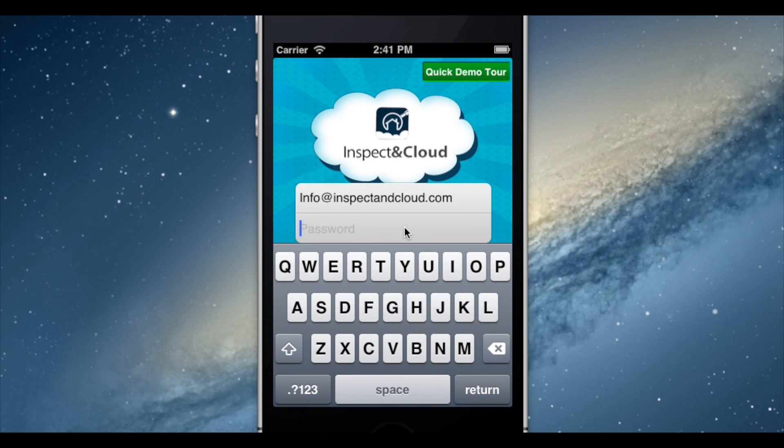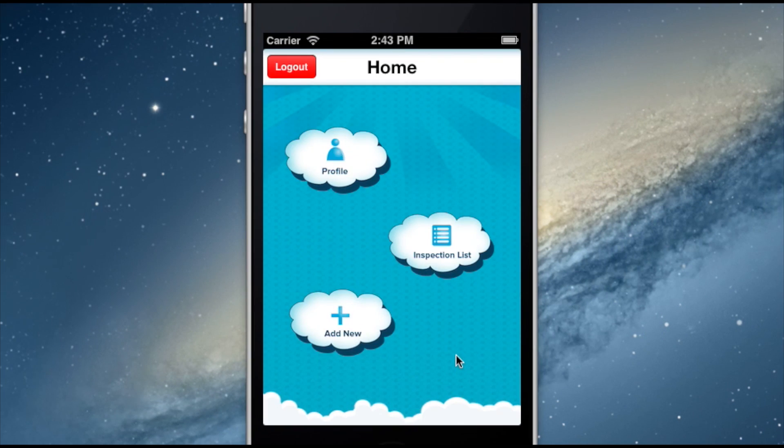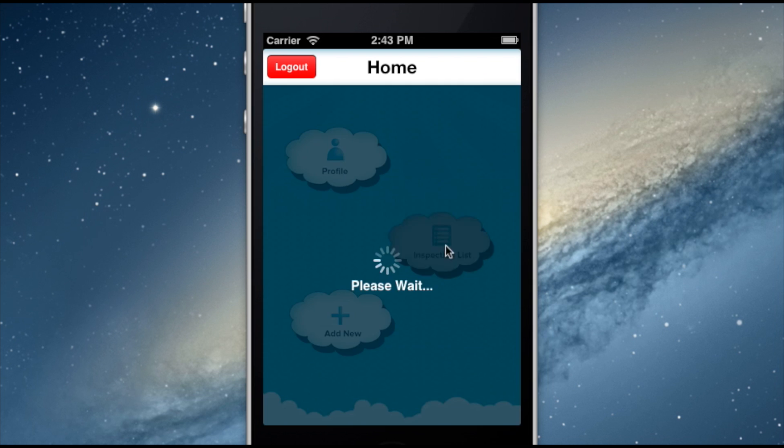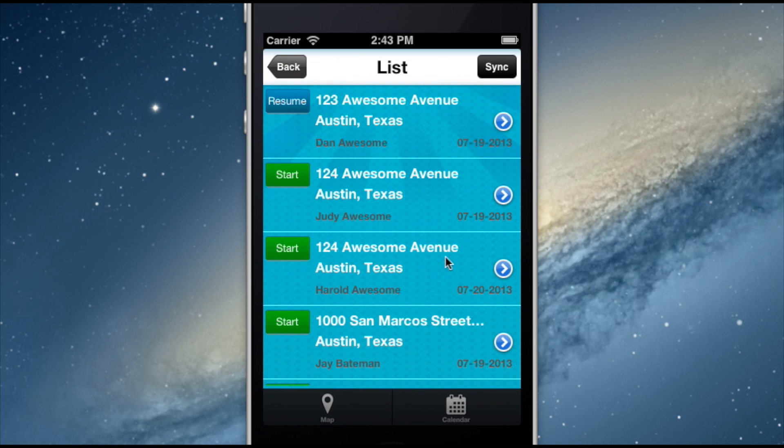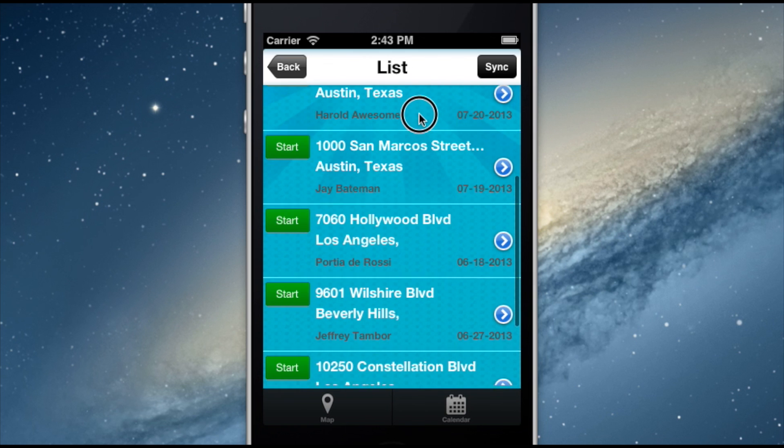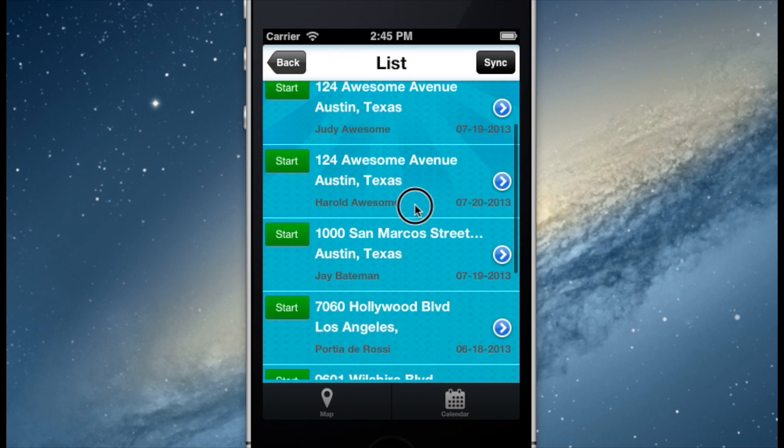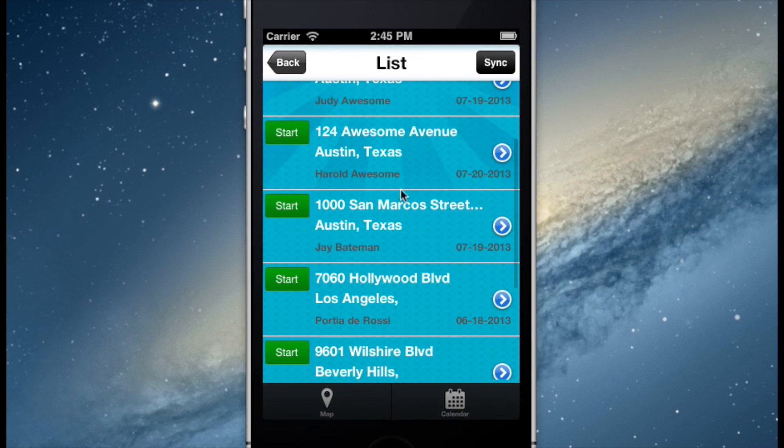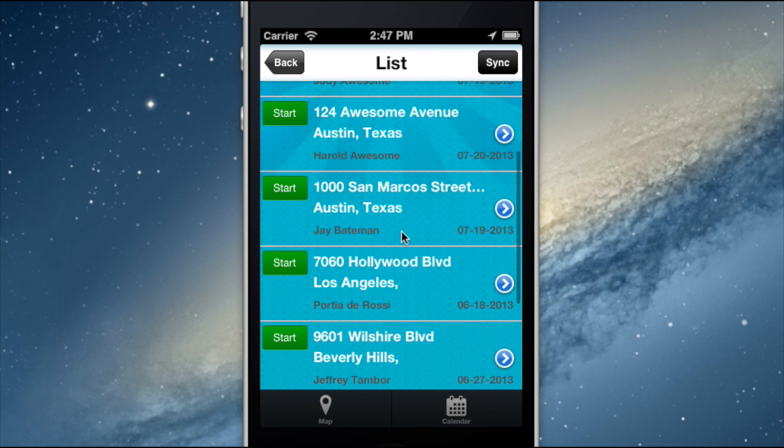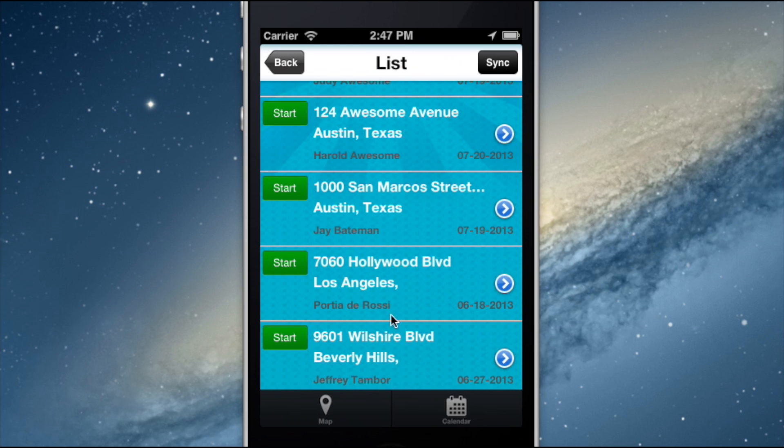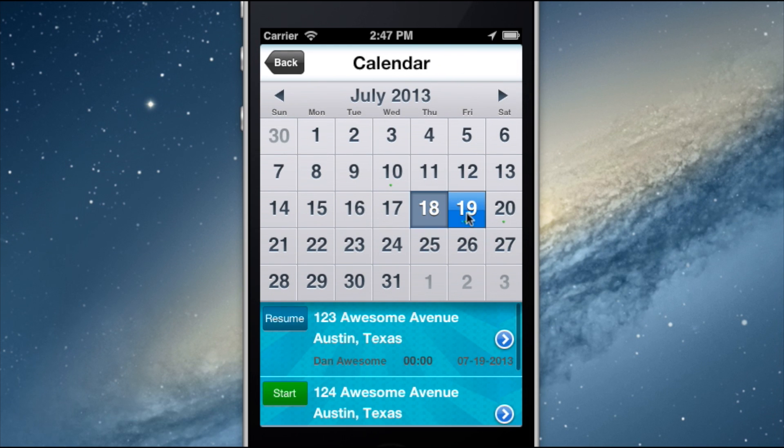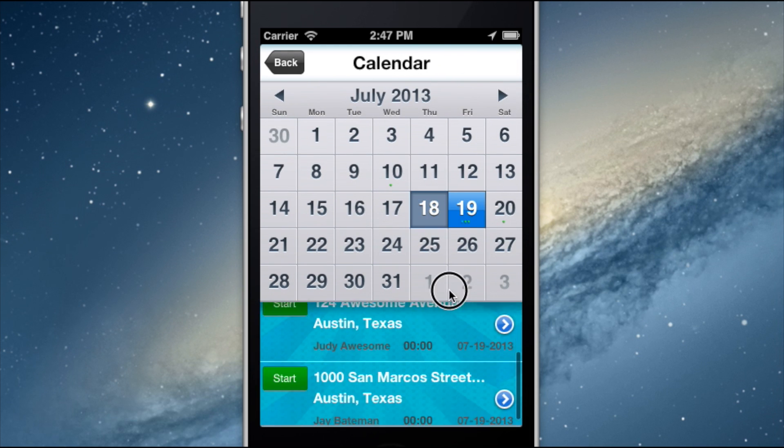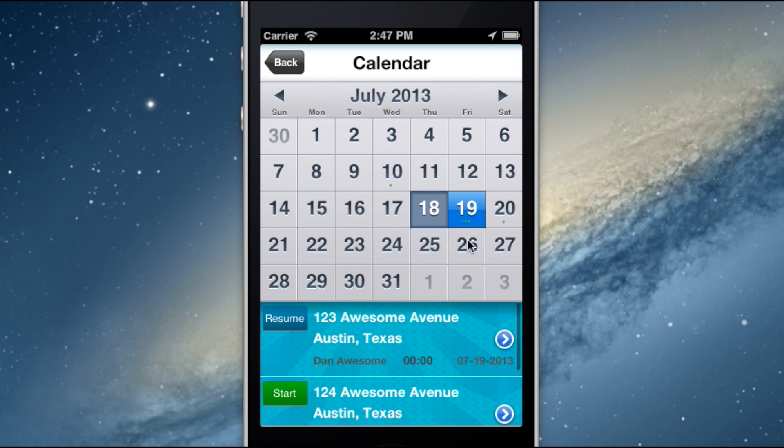First, I'll pull out my mobile device and log in via the Inspecting Cloud mobile app. Once logged in, I can select Inspection List to see all property inspections that have been assigned to my account. You can see that the property we just entered in the web application is now showing in our mobile inspection list. I can view this list in List View, Map View, or Calendar View, where the number of inspections on any given day is indicated by the number of dots beneath the calendar date.